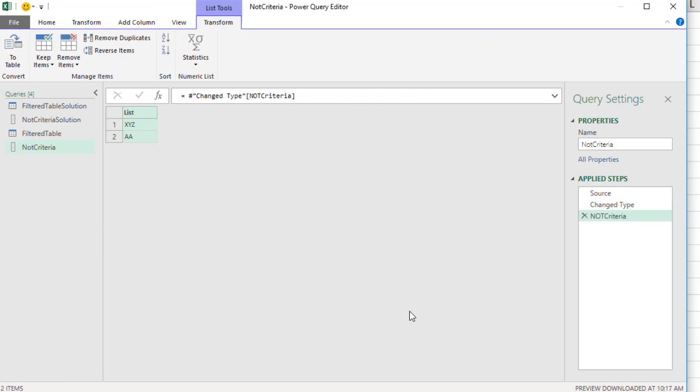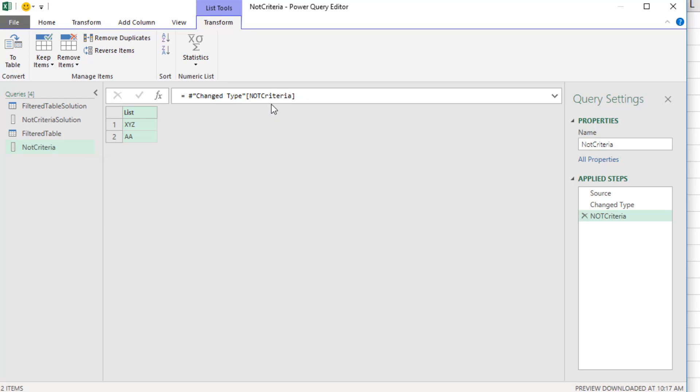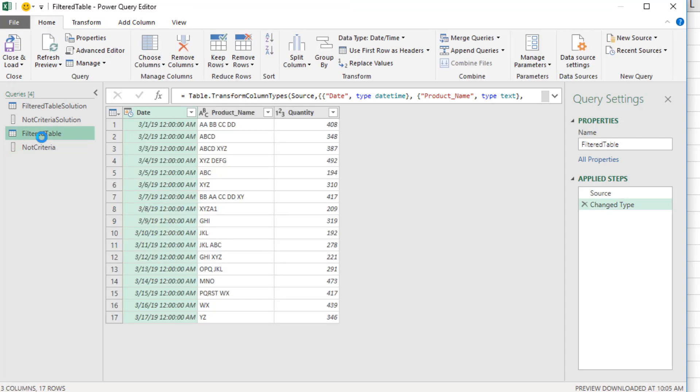From our knowledge of looking things up from a table, we see the syntax. That's the name of the previous step, which is a full table. And any time we want to extract a column as a list from a table, we use our field access operator square brackets and the name of the column. Now it's a list, so later when we need the criteria as a list, it's already been converted. Now on the left, we select Filtered Table.